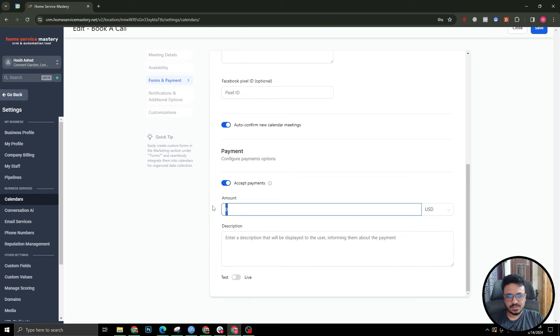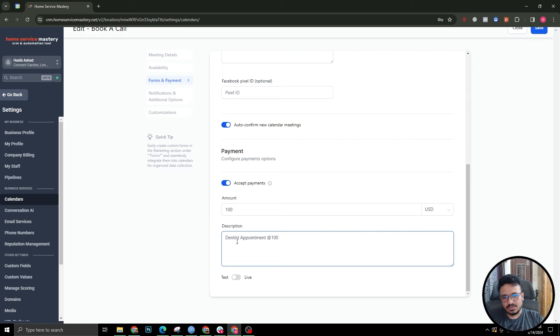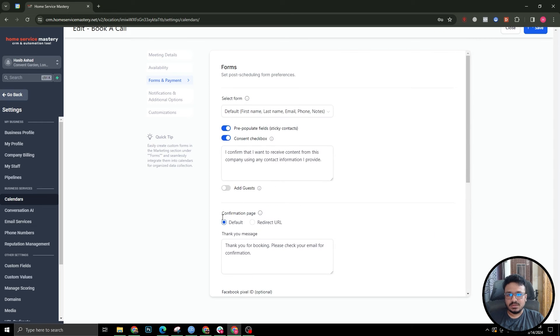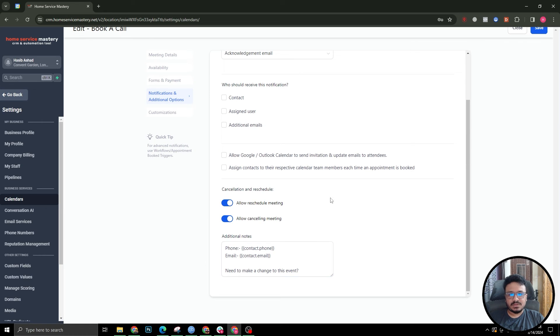So if I turn that on it's going to ask me what is the amount. I'll say a hundred dollars and I'll say dentist. You need to make it live otherwise it's not gonna take the real card details.